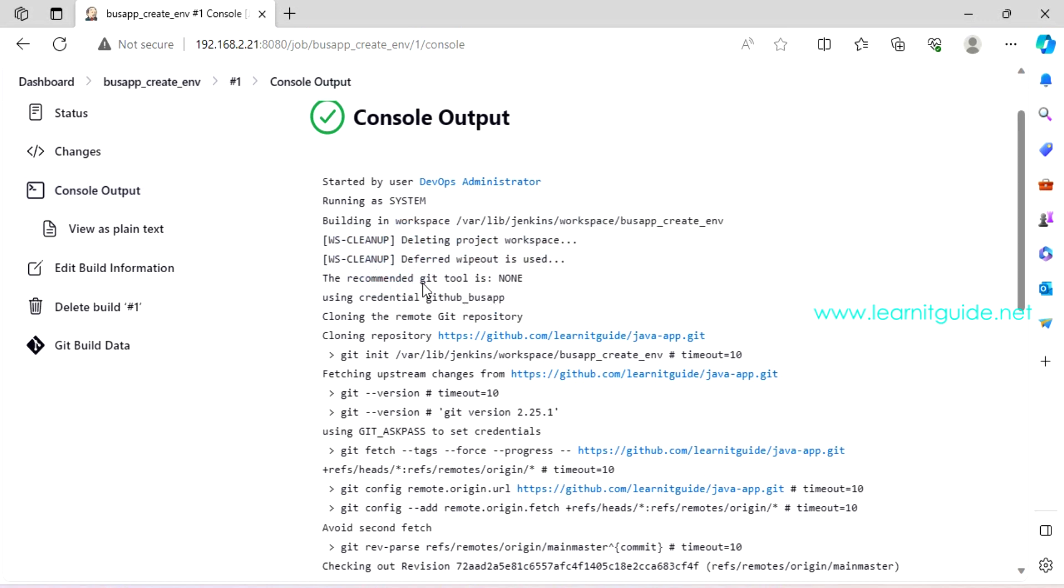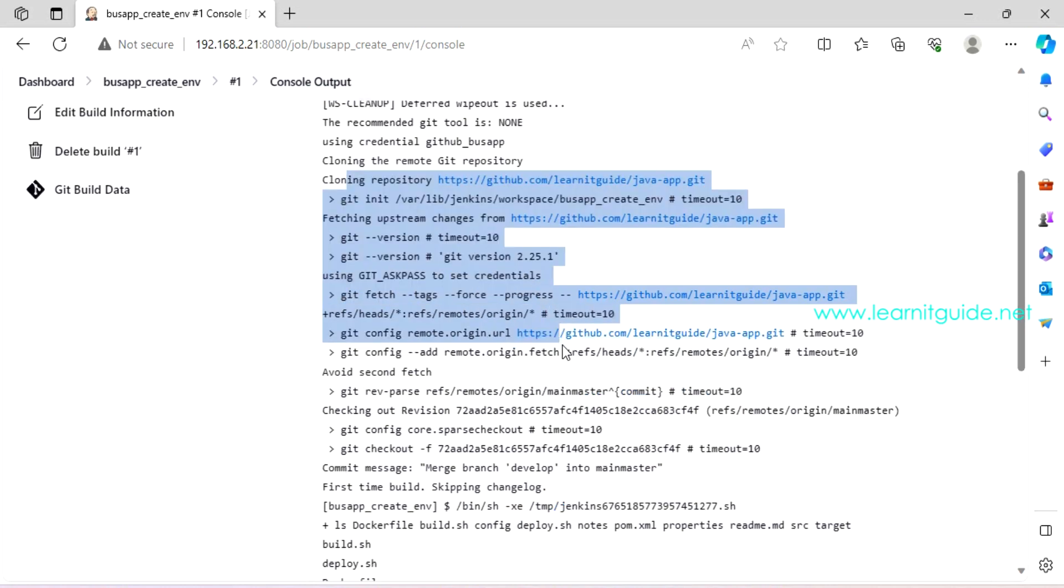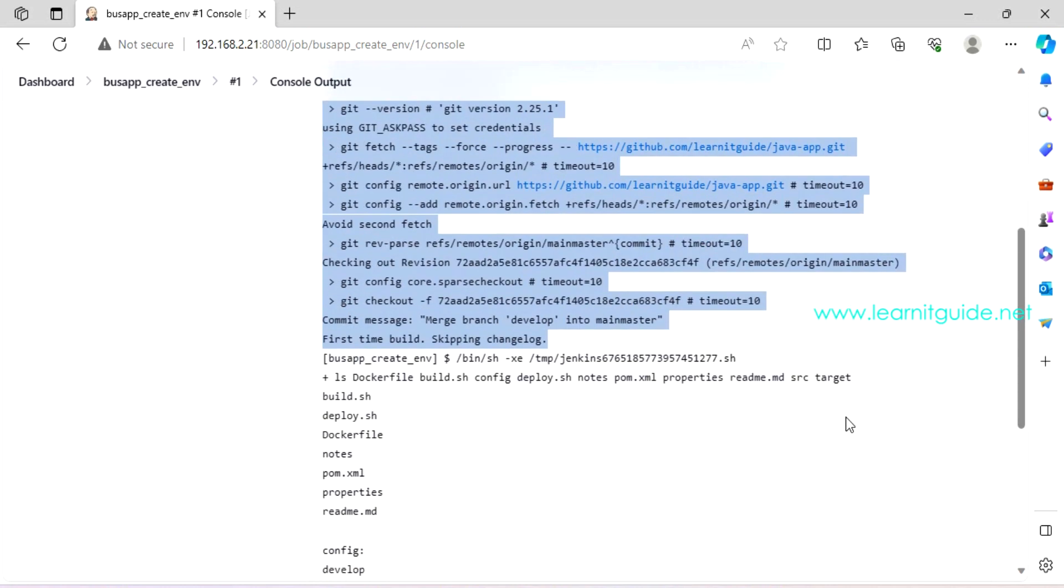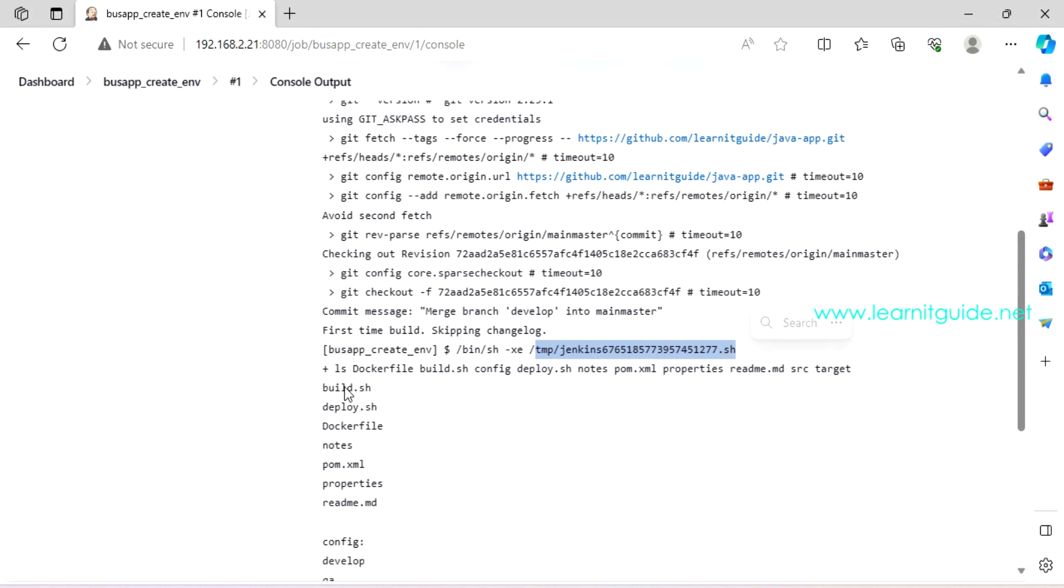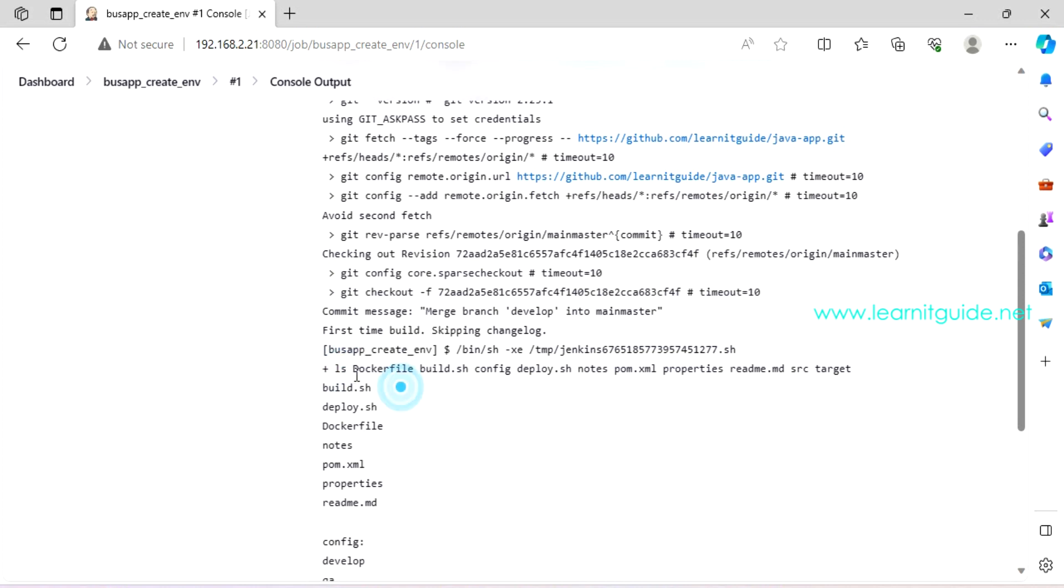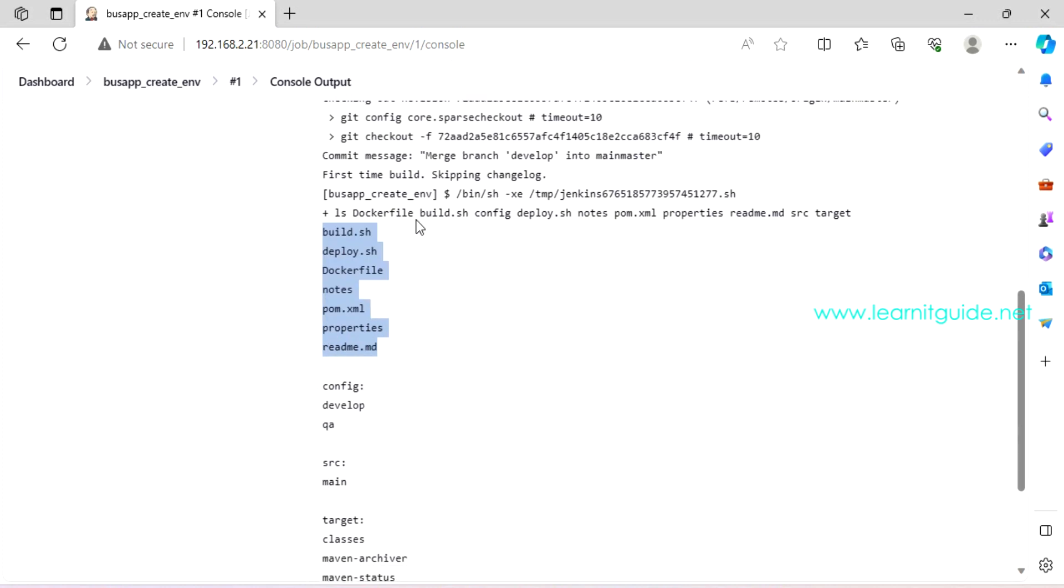And since we have selected the SCM, it is using the credentials GitHub bus app. These are Git checkout. After this is done, then we have used this will create a temporary shell scripting for you. And add all the commands you have entered inside the execute shell section. I have added LS star, listing all the files within that repository.